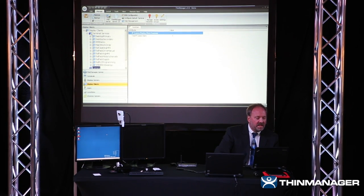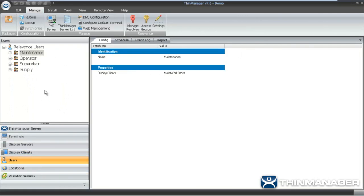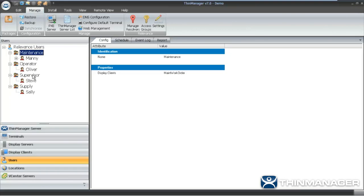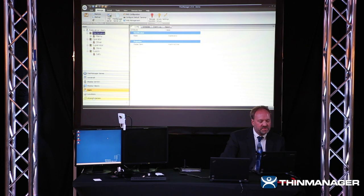I have the Users tab with four groups: Maintenance, Operator, Supervisor, and Supply — one user per group: Manny the Maintenance Person, Oliver the Operator, Steve the Supervisor, and Sally the Supply Person. I'm going to use two of them — Manny and Oliver — during my demonstration.